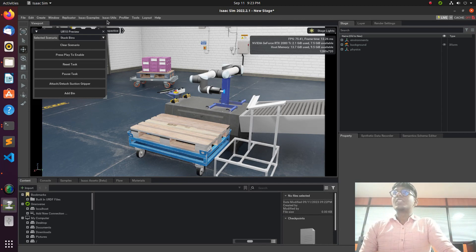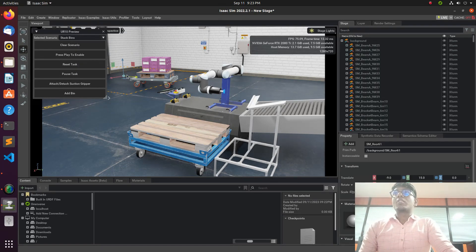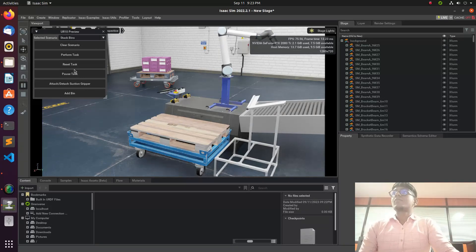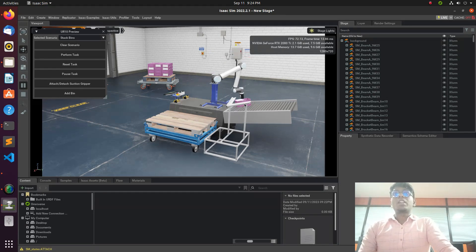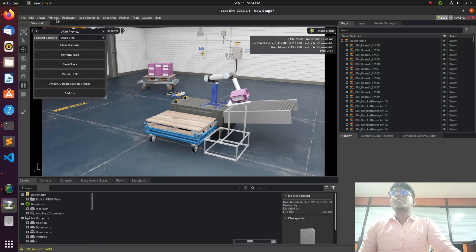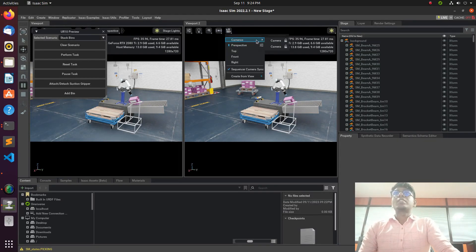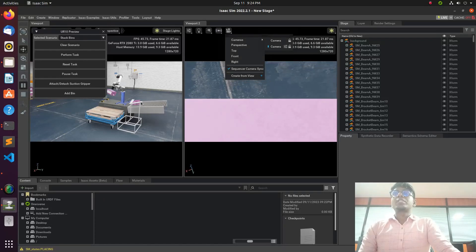We will look at one of the examples given by the Isaac Sim demos: the UR10 robot palletization process. You can see the palletization process where boxes are transferred by the conveyor and the robot picks and places those boxes from the conveyor to the pallet using vision-based technology.